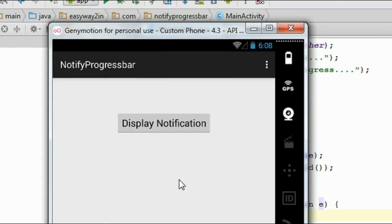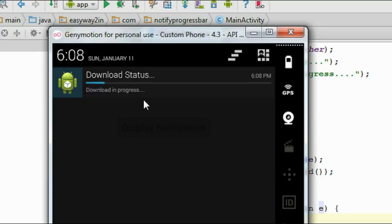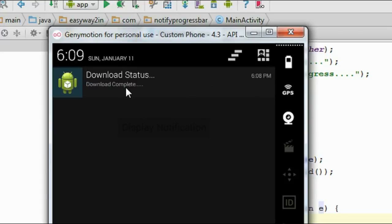I run the application and click the button to display the notification. Now the notification is available — you can see a progress bar with the notification, and the progress is changing from 0 to 100, incrementing by 5 percent every 2 seconds. The content text shows 'Download in progress'. When the progress finishes, the Android system automatically updates the notification: the progress bar is dismissed and the content changes to 'Download complete'.